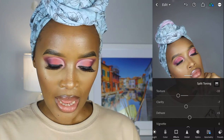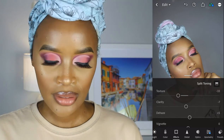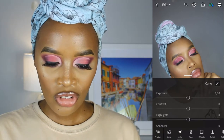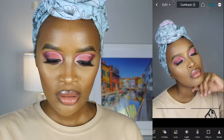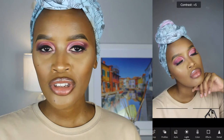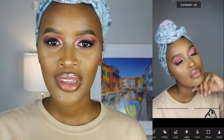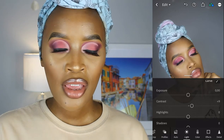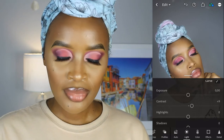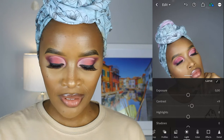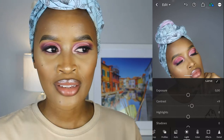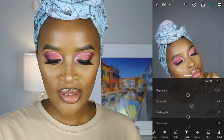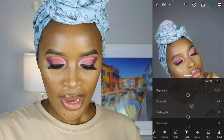Then I go to Light. For Light I increase my Contrast and put it at about 9. It varies with each picture — sometimes the lighting is not the same, sometimes the quality is different, so I have to maneuver a bit. But for this particular picture, this is what I think will work.